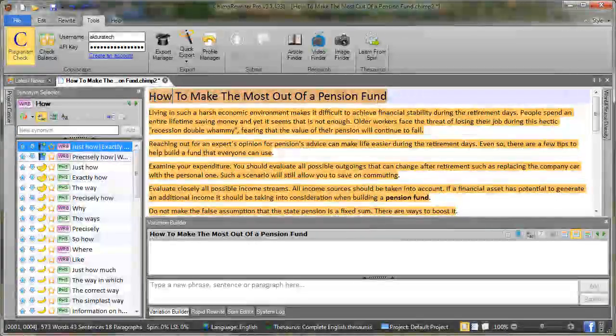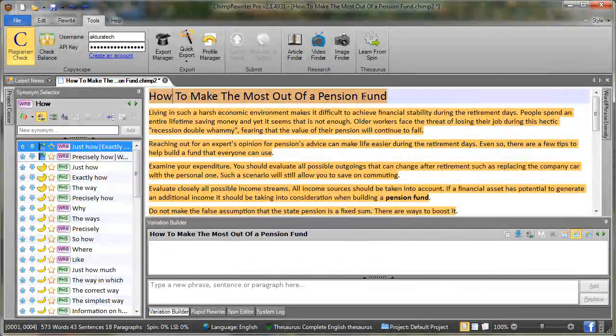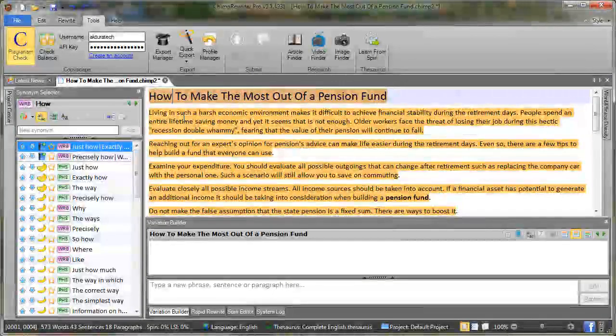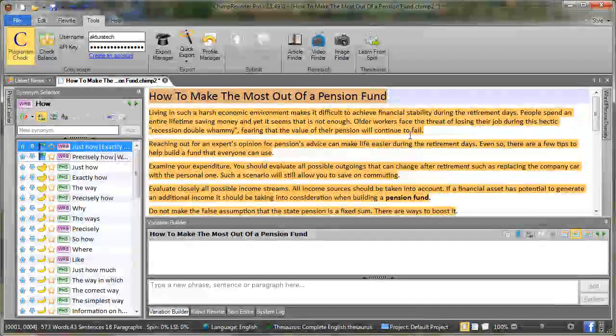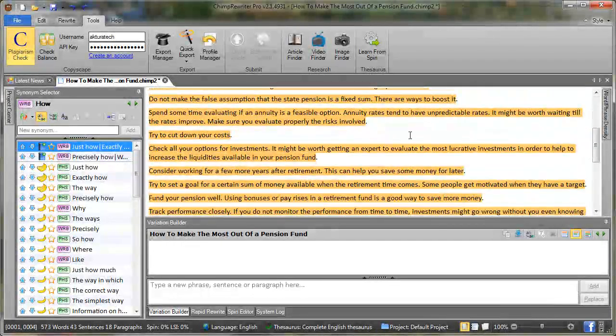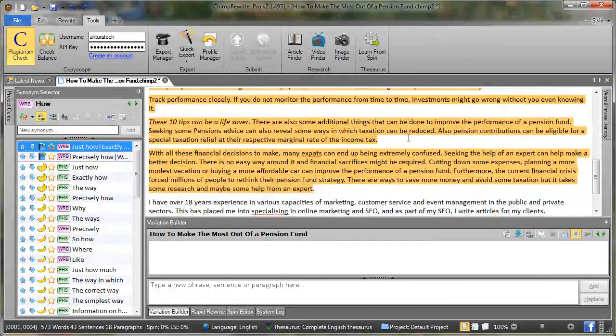And we'll see here everything's highlighted orange underneath. So what that means is it's actually found exact matches of each of these words or phrases within the duplicate article.